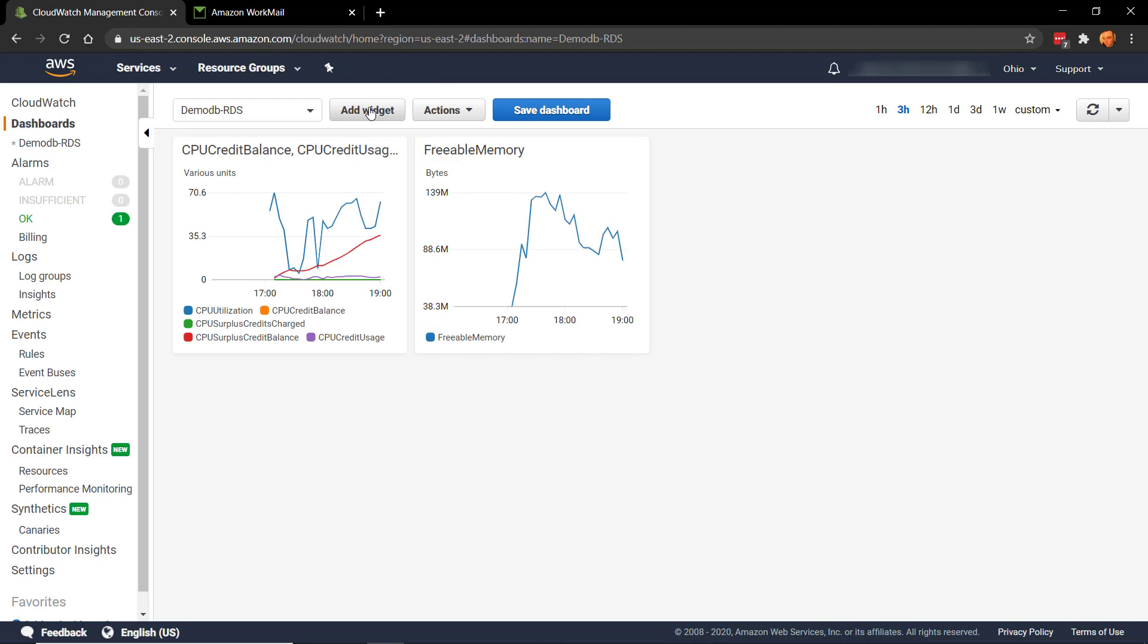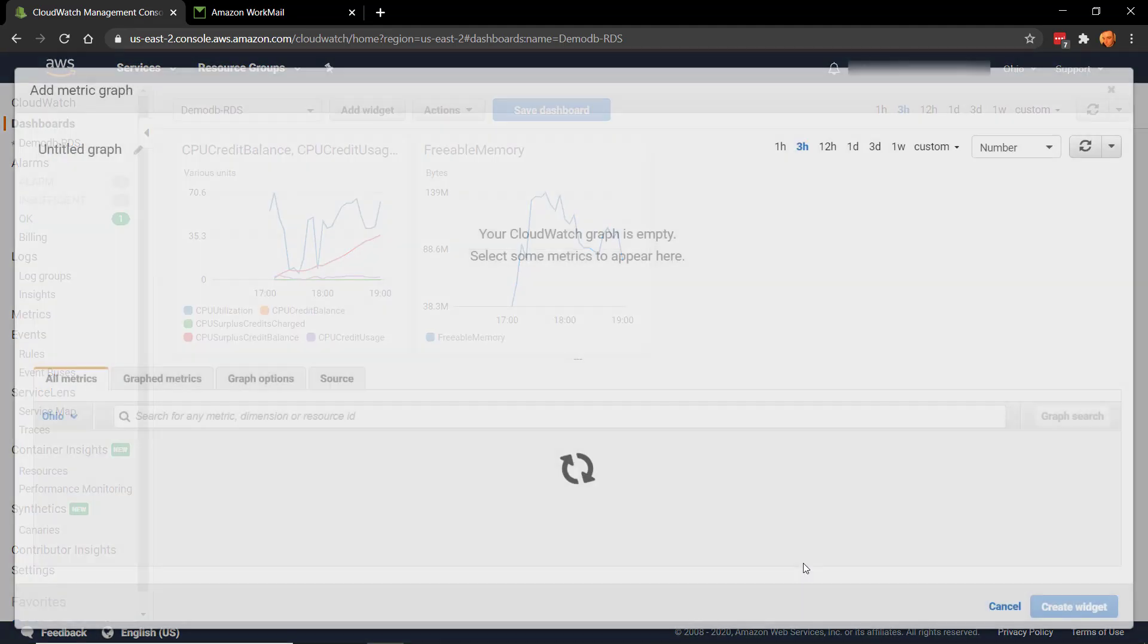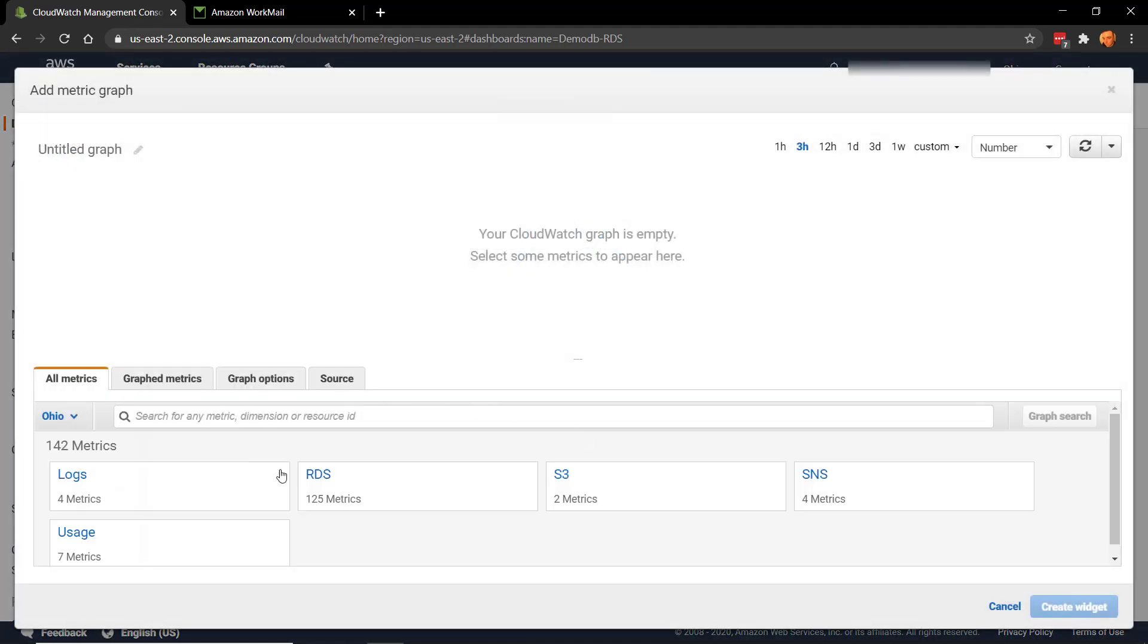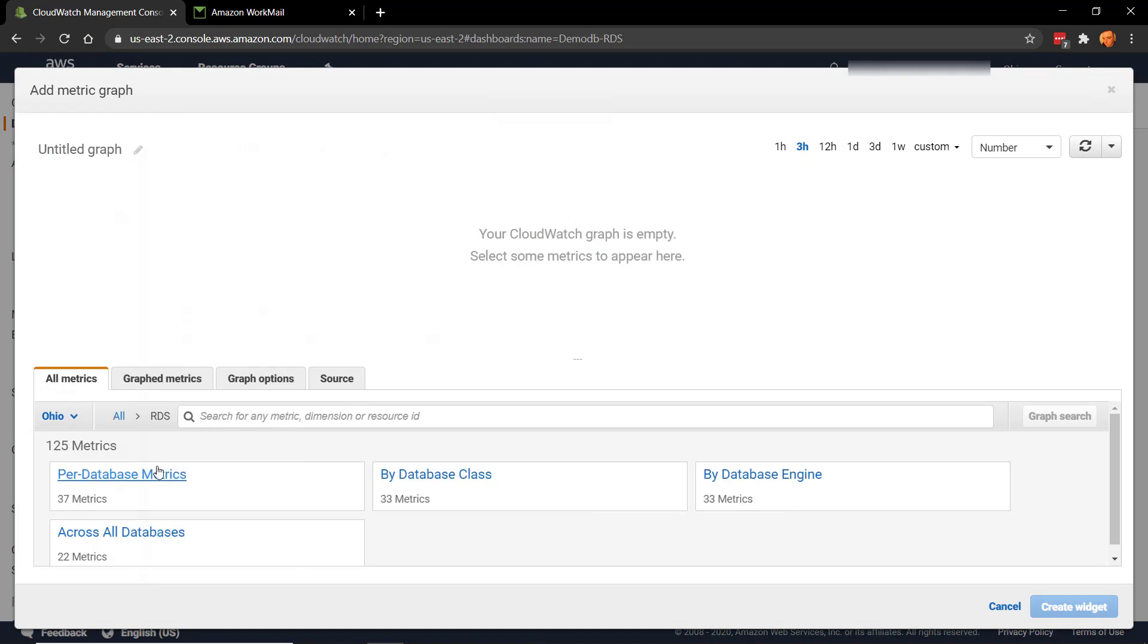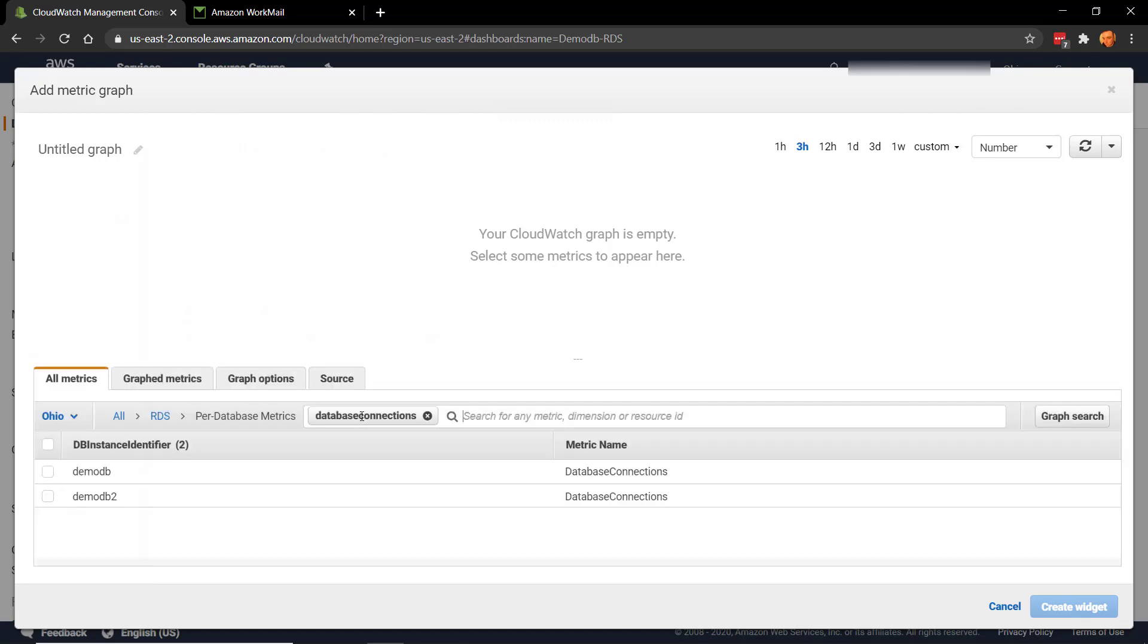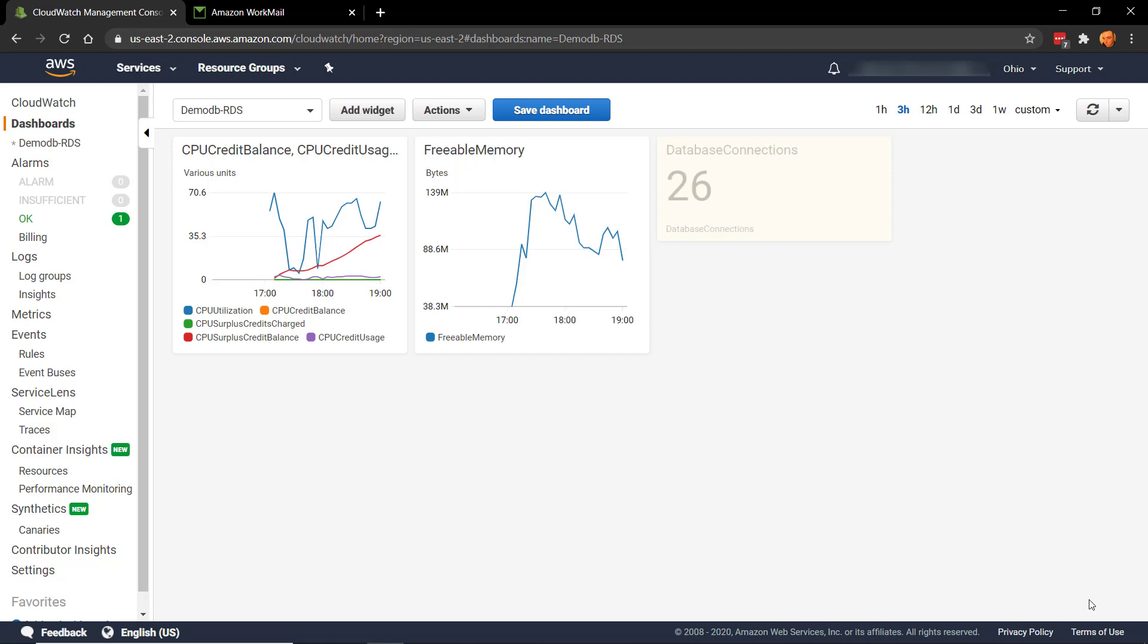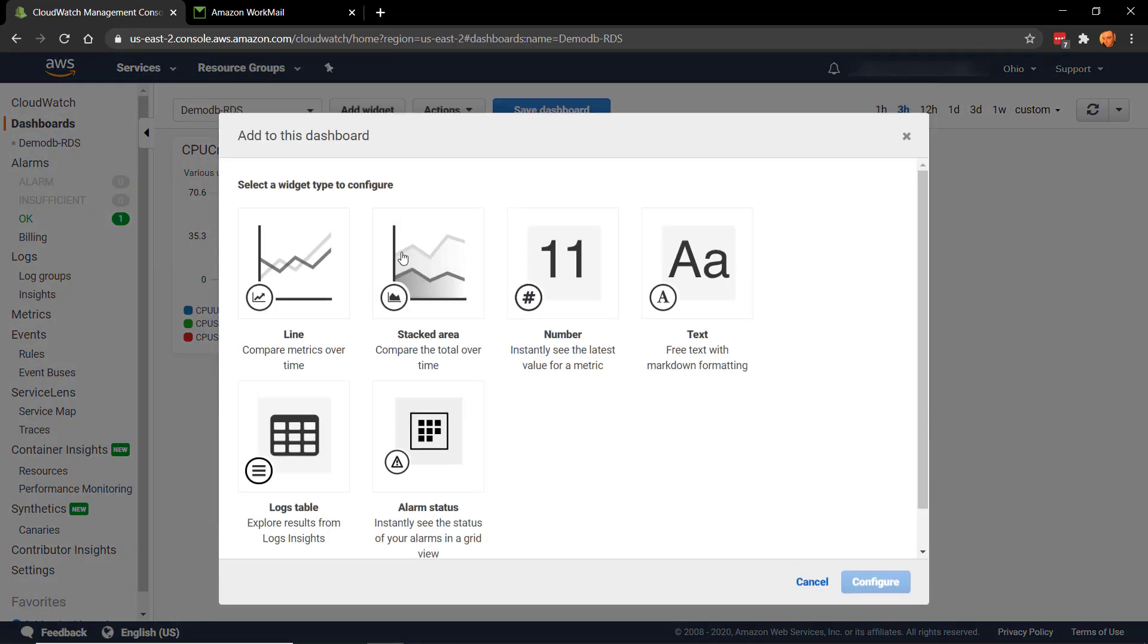I'd also like to know how many connections I've got to the database. So I'm going to just add a number here. And let's put in the database connections. And the last thing is, let's be able to tell at a glance the state of all our alarms. So let's add an alarm. Save this.